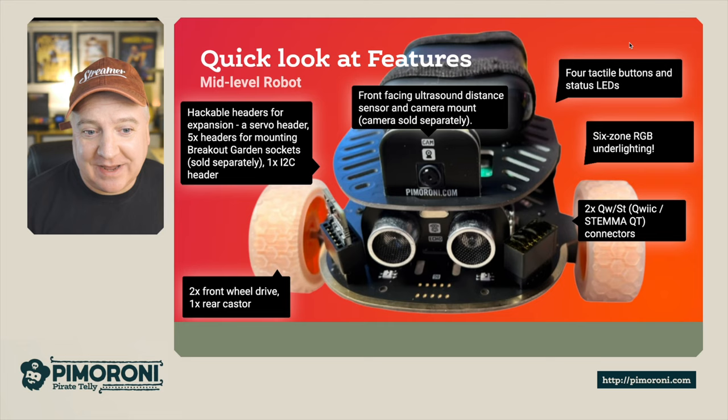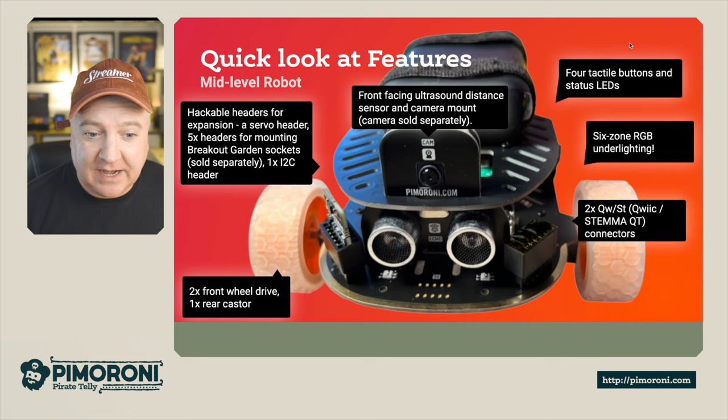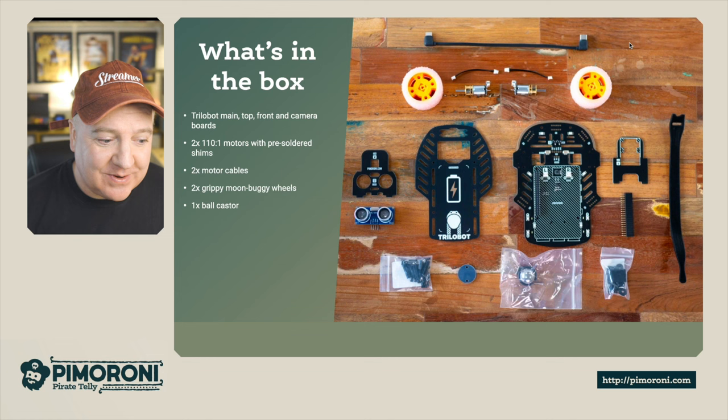It has six zones of RGB under lighting which we can look at in the demo in a minute. It has four tactile buttons with LED status lights which are programmable, and it has two QWIIC STEMMA QT connections as well.